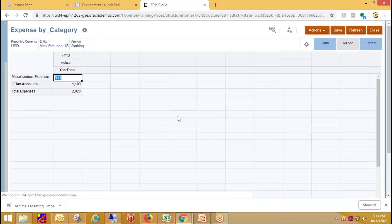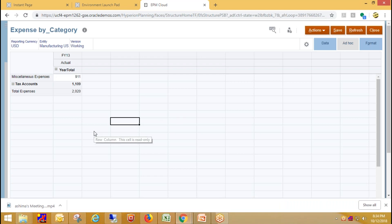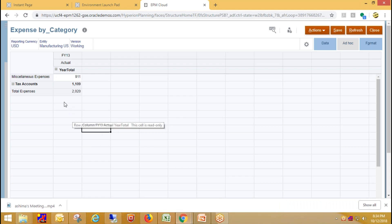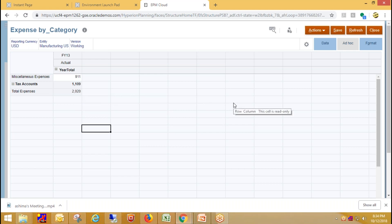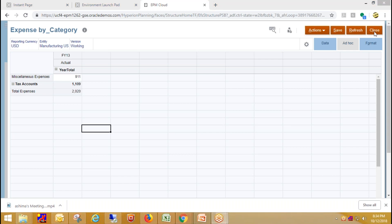Here you can see the output where the data has been aggregated. These are the Miscellaneous Expenses and these are the Tax accounts. These are the total expenses which have been aggregated successfully. I hope this video helps you deal with multi-column data loading. If you have any questions, please comment below or visit our website to engage an expert at www.bispsolution.com.